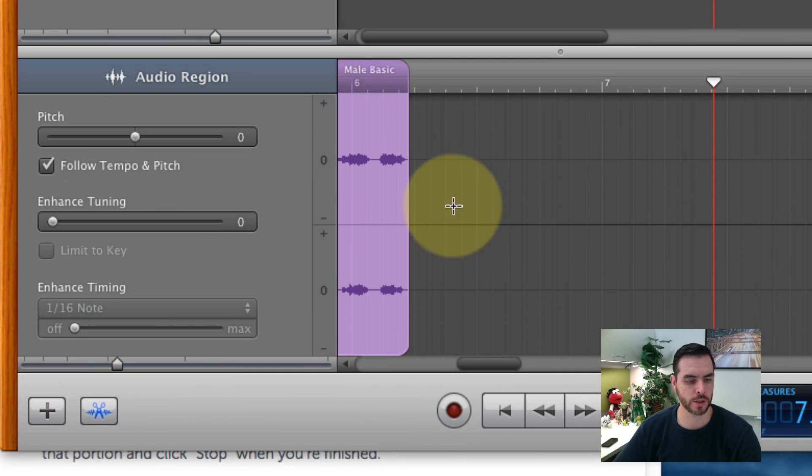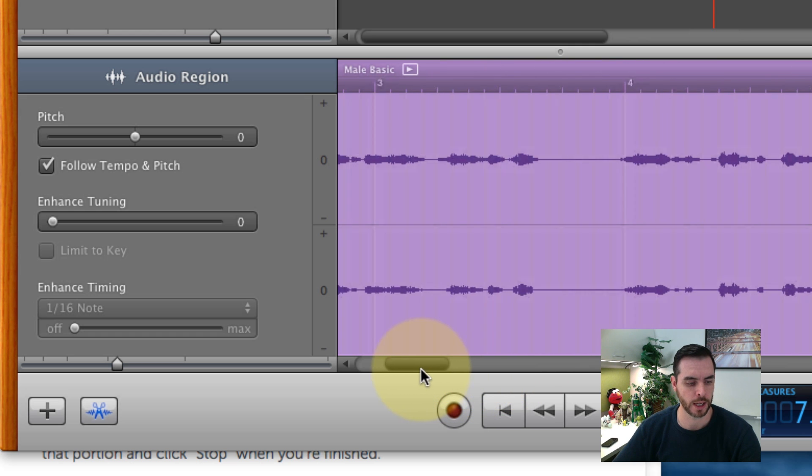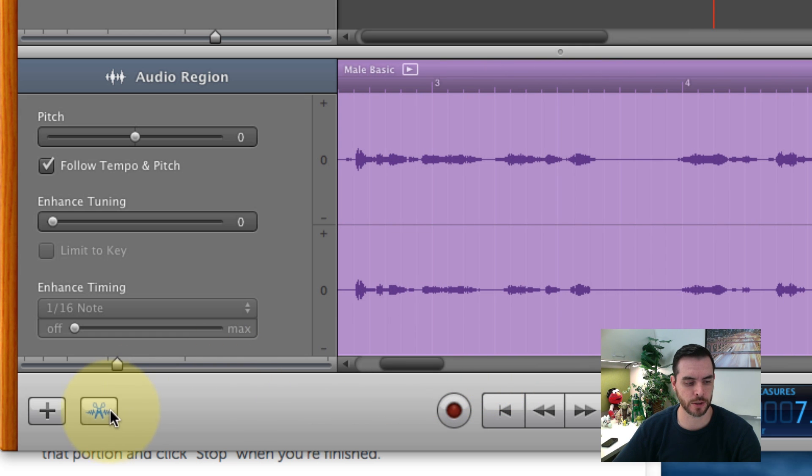If you want to look at a close-up version of what you just recorded, click the scissor button over here and you'll get to see your waveform.